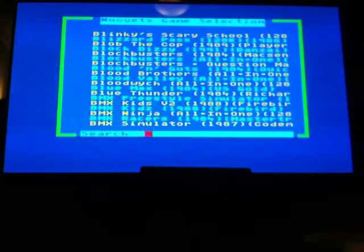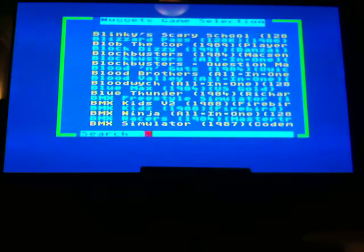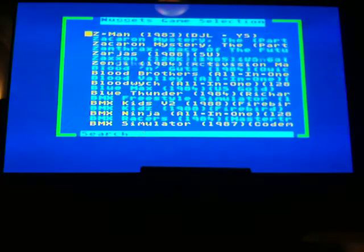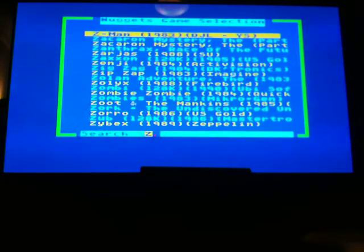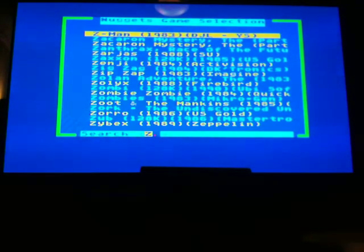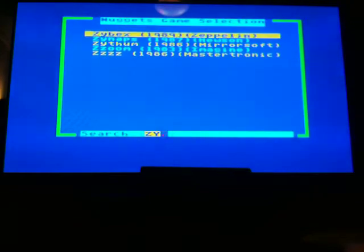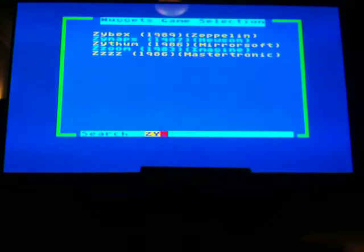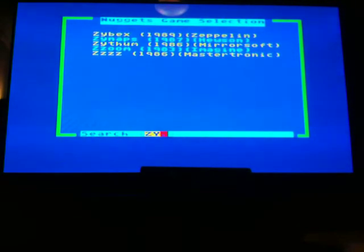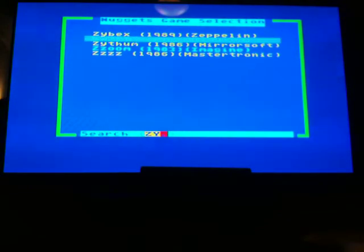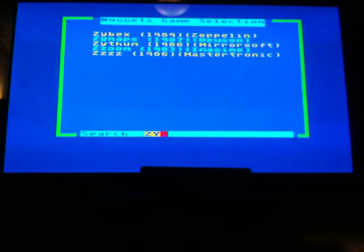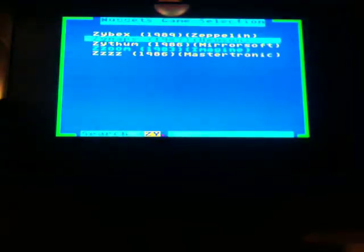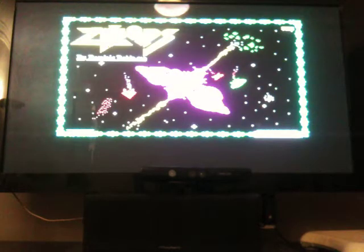Let's say we want, for example, Zynaps by Hewson. We can press Z and we start at the Z's at the top of the screen there, and then we press Y. Okay, and there we go, we're right at the end of the menu and you can see it's the second one now. So I can get to Zynaps with just three buttons on the keyboard, and we click it and away we go, Zynaps.